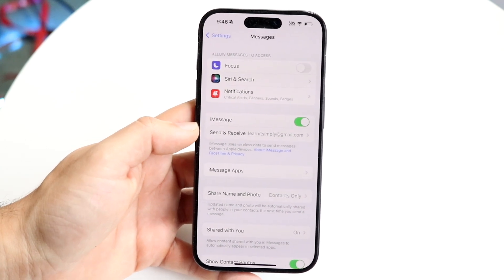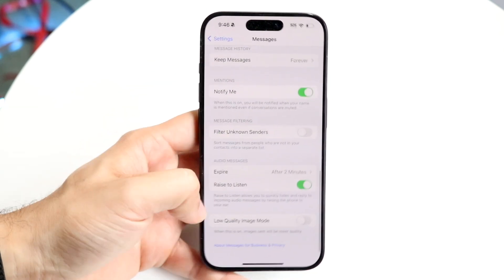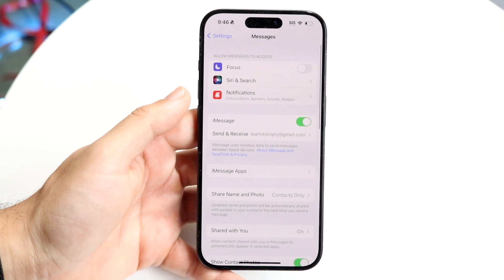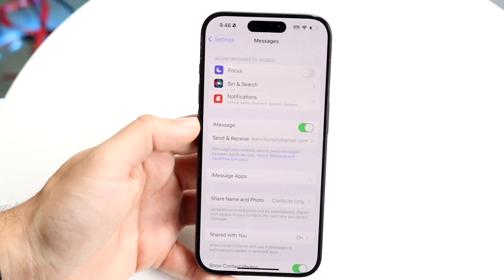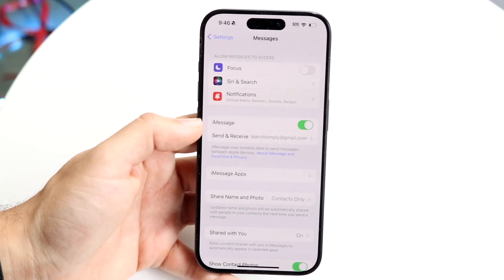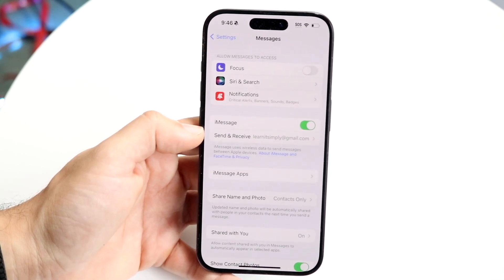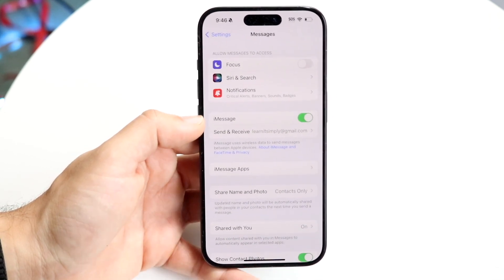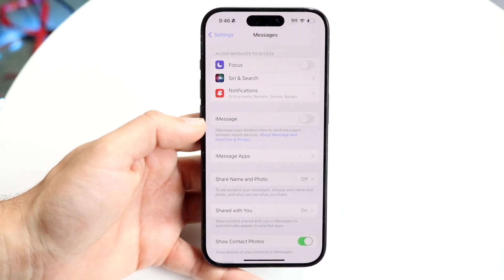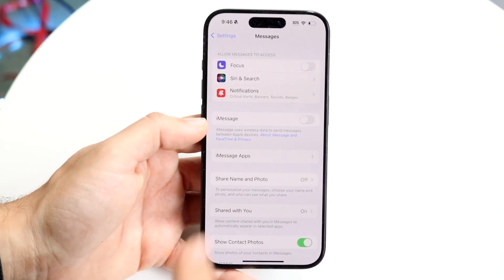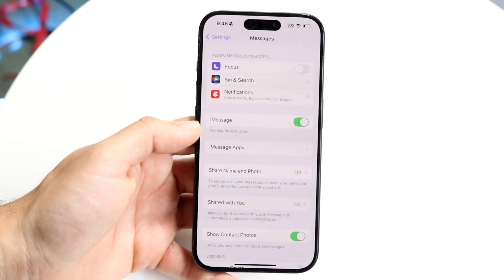You're going to see a couple of toggles come up. Scroll down toward the bottom and you'll see the iMessage option — that's where you want to direct your attention. It may show that it's off. To enable it, just go ahead and turn it on.